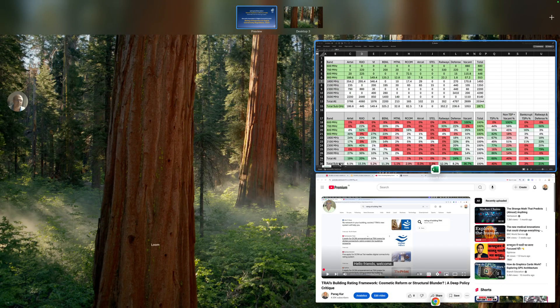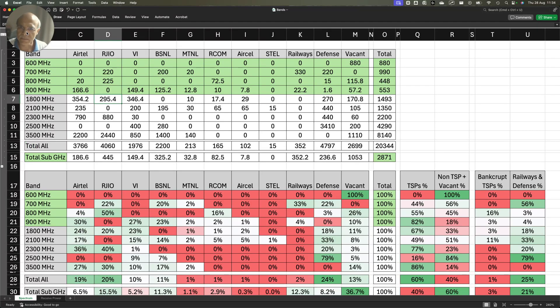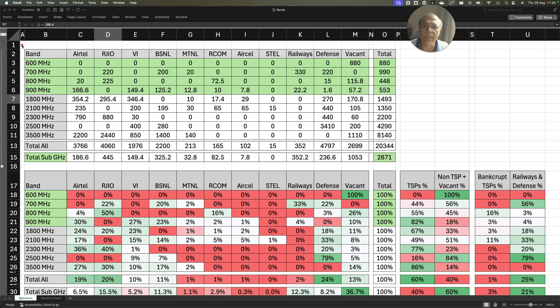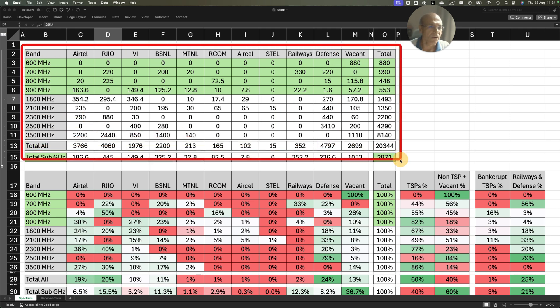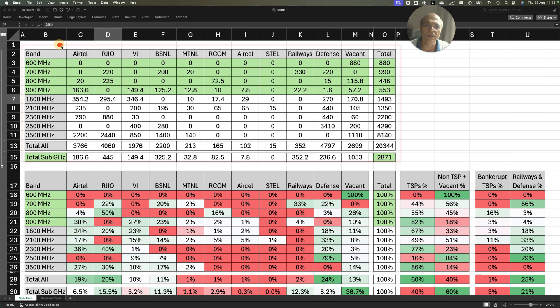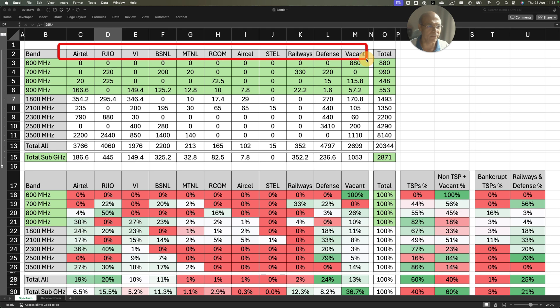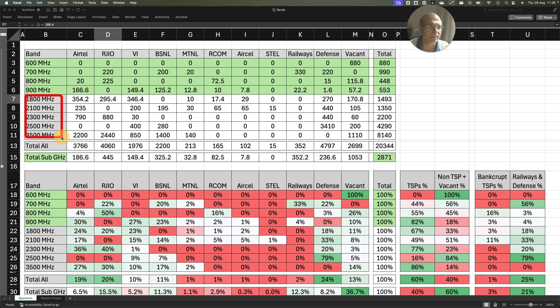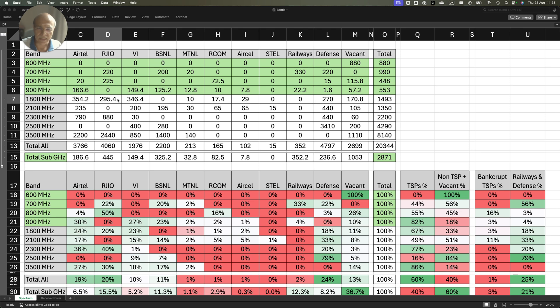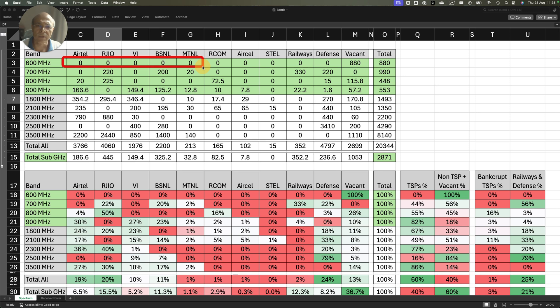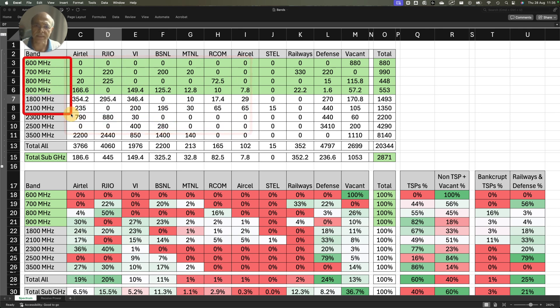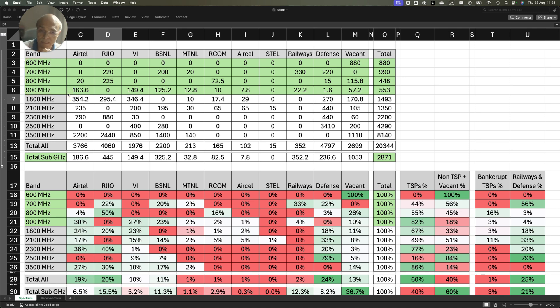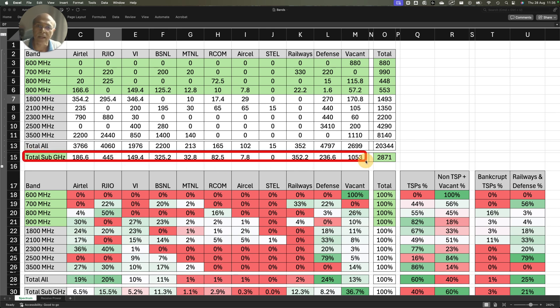In India we have different spectrum bands which have been given to different operators. This chart is a summary of spectrum bands across all operators, PSUs, Defense and Vacant across all bands. You see 600 MHz, 700 MHz, 800 MHz, 900 MHz, 1800 MHz, 2100 MHz. I have left the 26 GHz band aside because the coverage is very poor. The quantum of spectrum which a particular operator is holding has been listed in this matrix across all the bands and totaled at the bottom as well as horizontally.